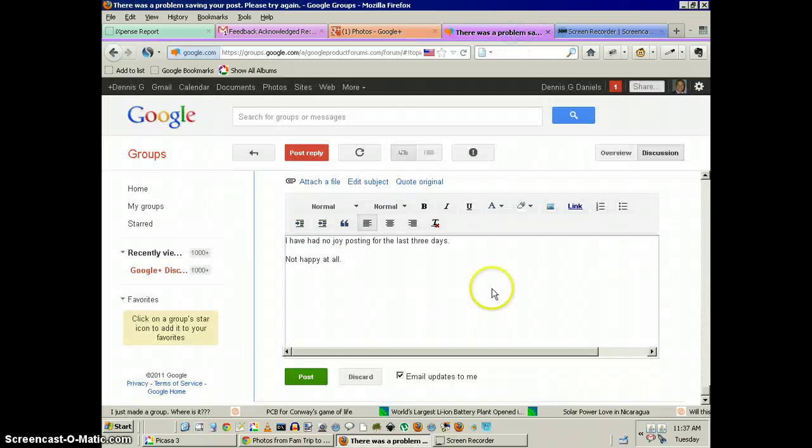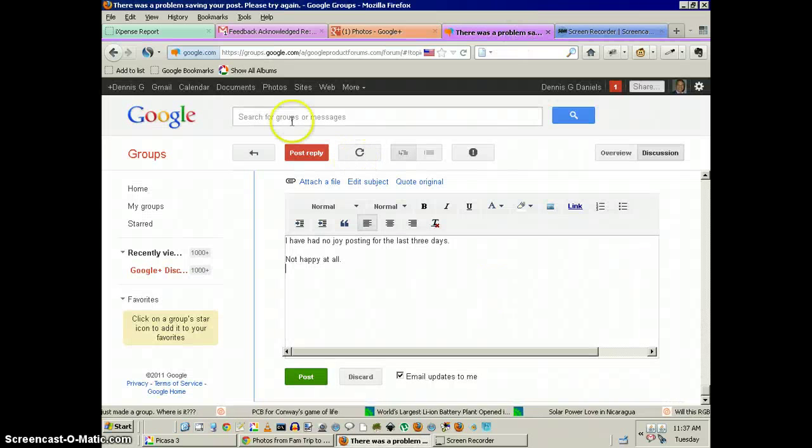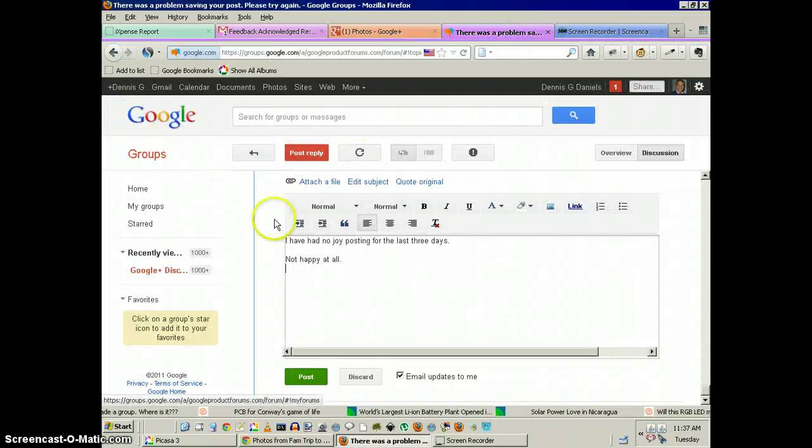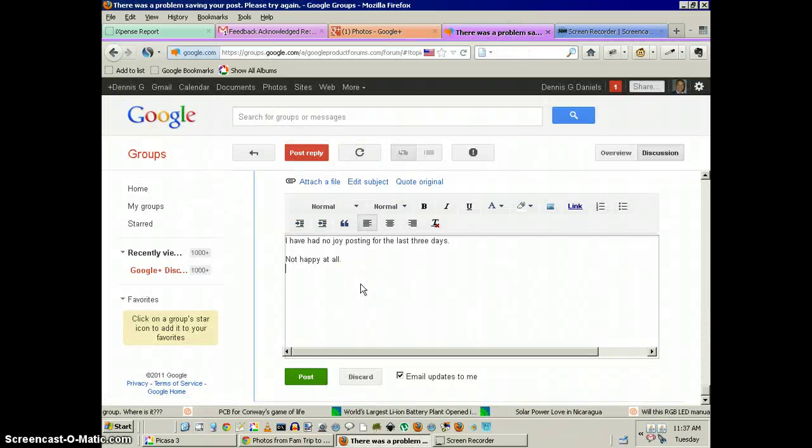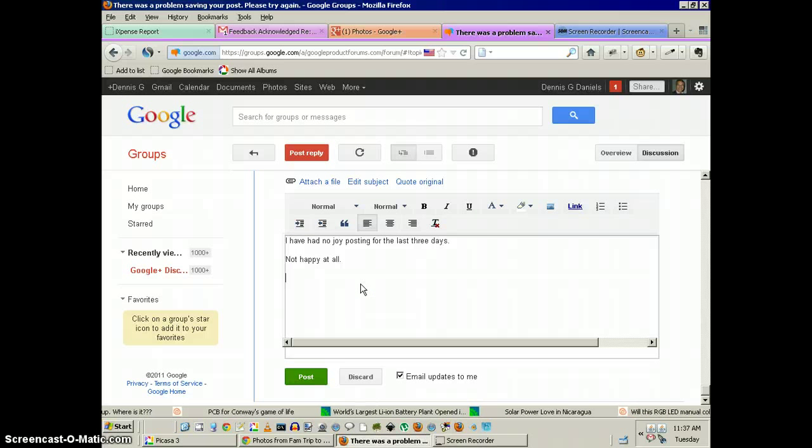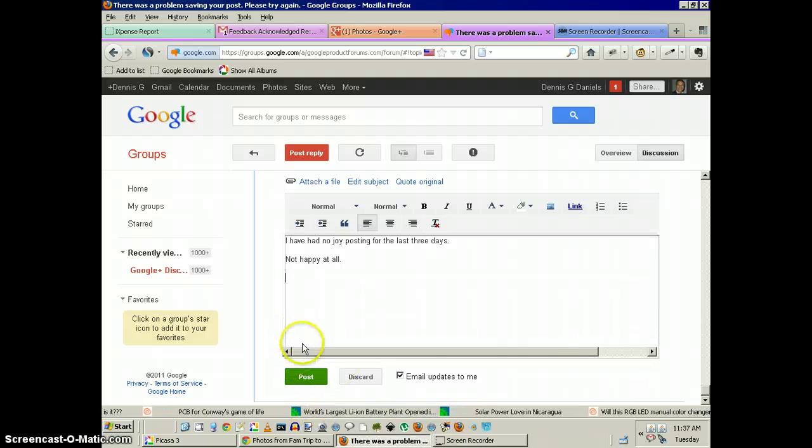Watch this. This is a Google group. I'm posting to it. Let's see if it still does it. Alright. So you see that? It just moved.